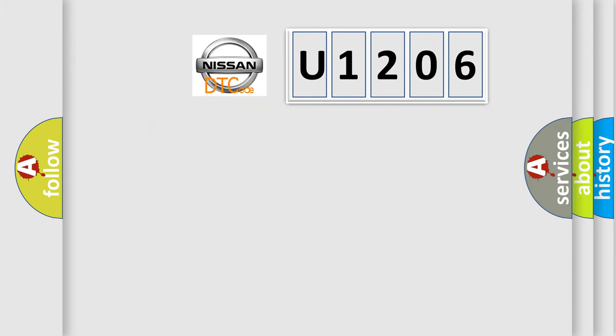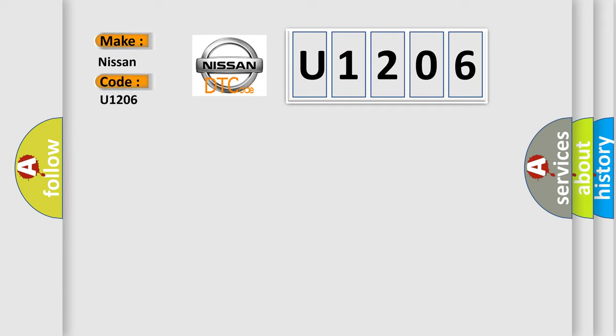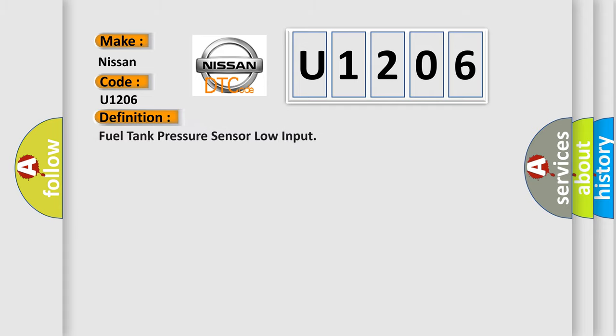So, what does the diagnostic trouble code U1206 interpret specifically for Nissan car manufacturers? The basic definition is: Fuel tank pressure sensor low input.